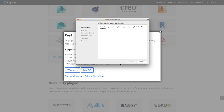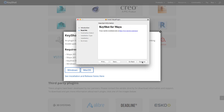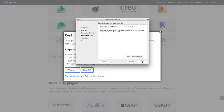It's going to guide us through a series of steps, so click on continue. It's going to ask me where to save it and I'm going to save it on my Macintosh hard drive. Click on install.